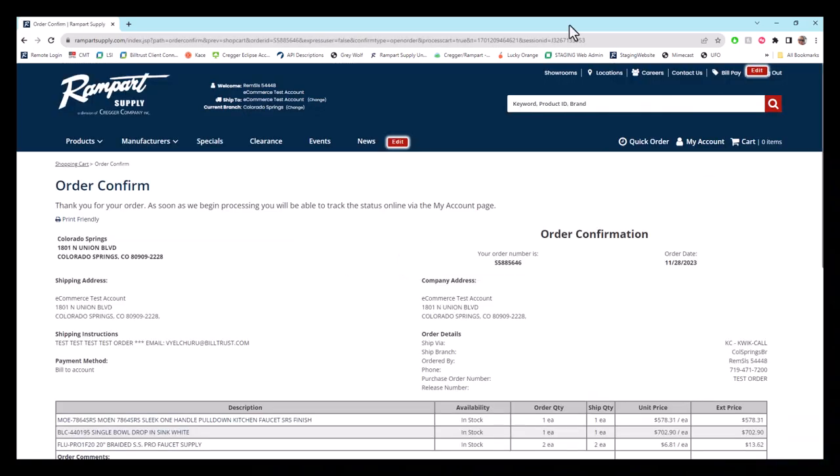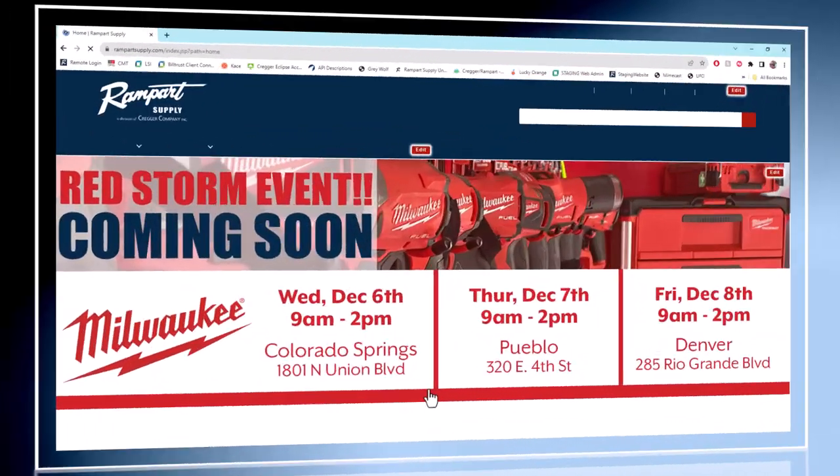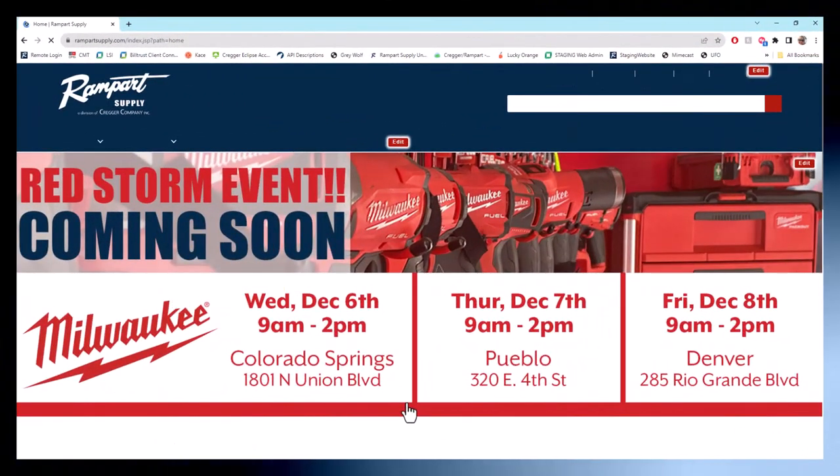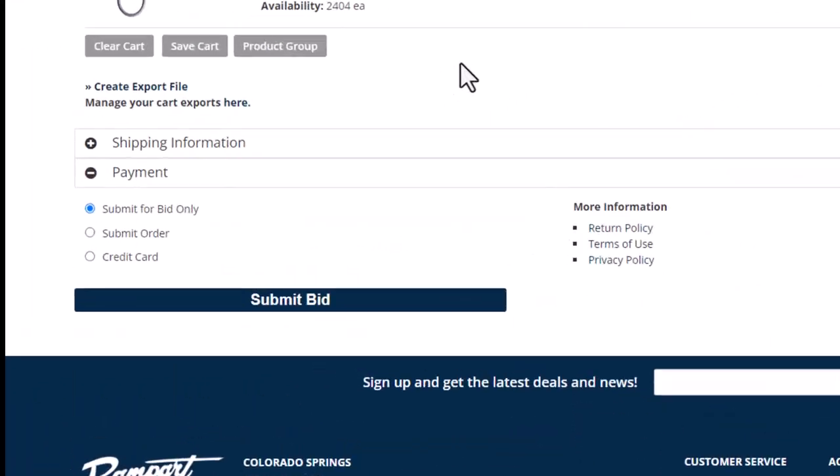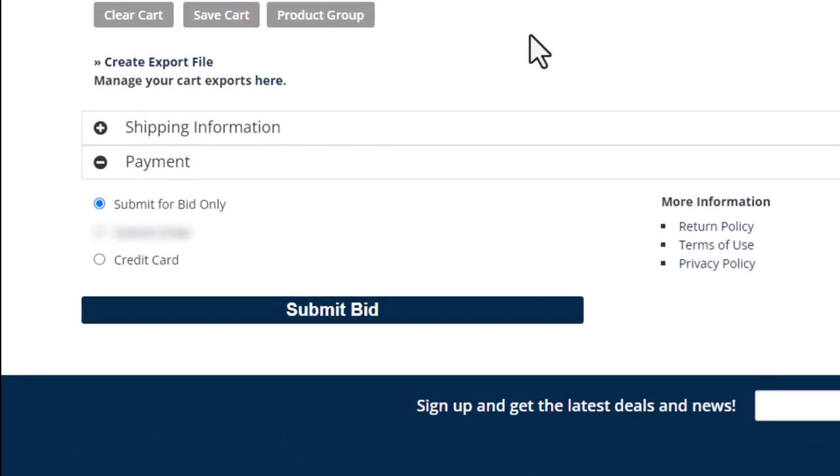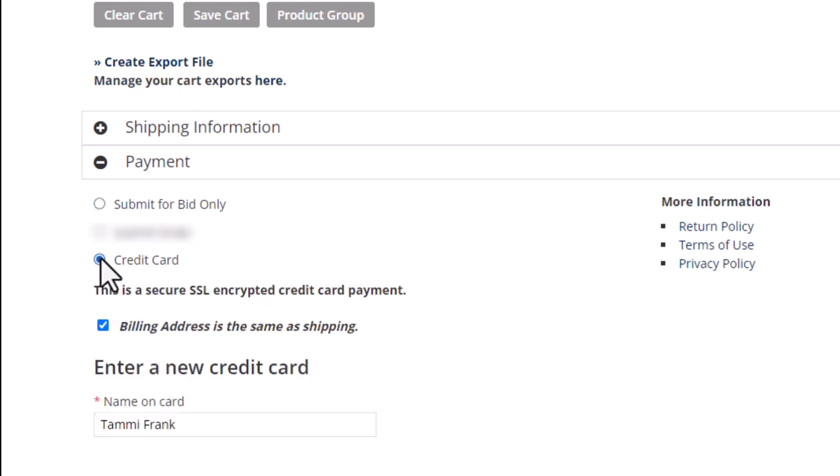Stick around for some additional detail. For COD champs, you've got two choices. Submit for bid only, if you're not ready to whip out the credit card, or credit card if you're all set to pay online and want to submit a live order.